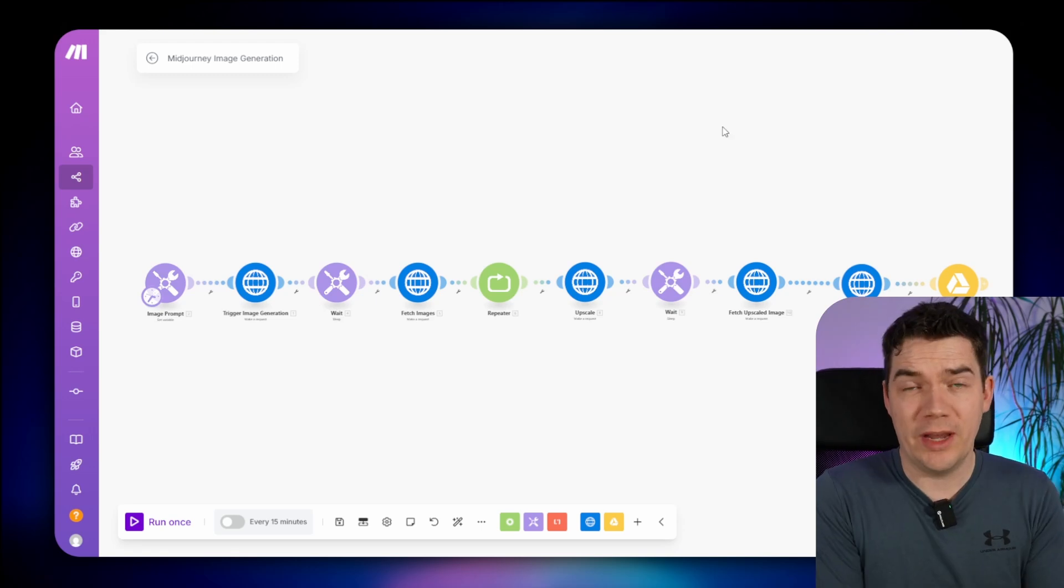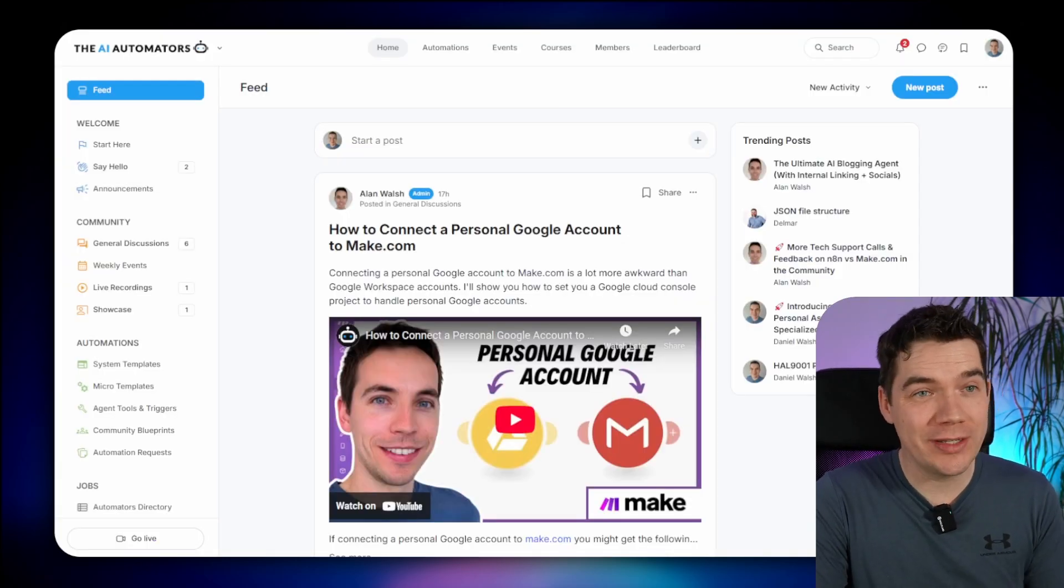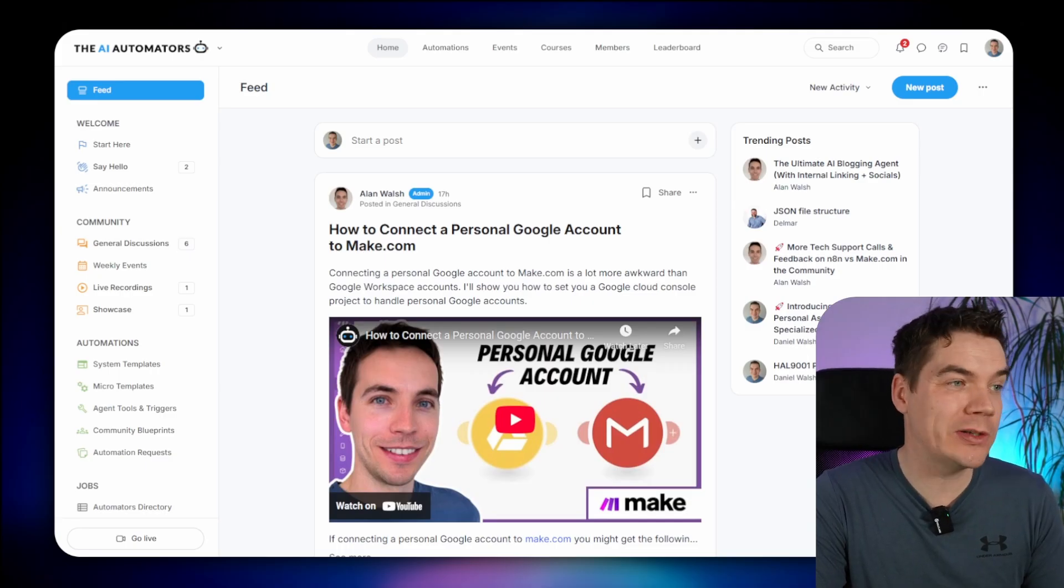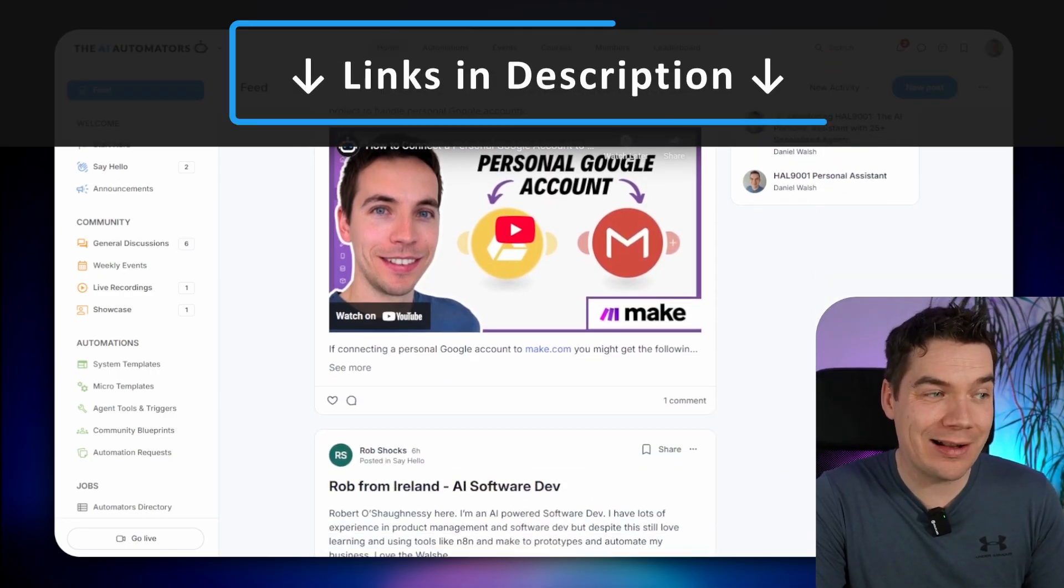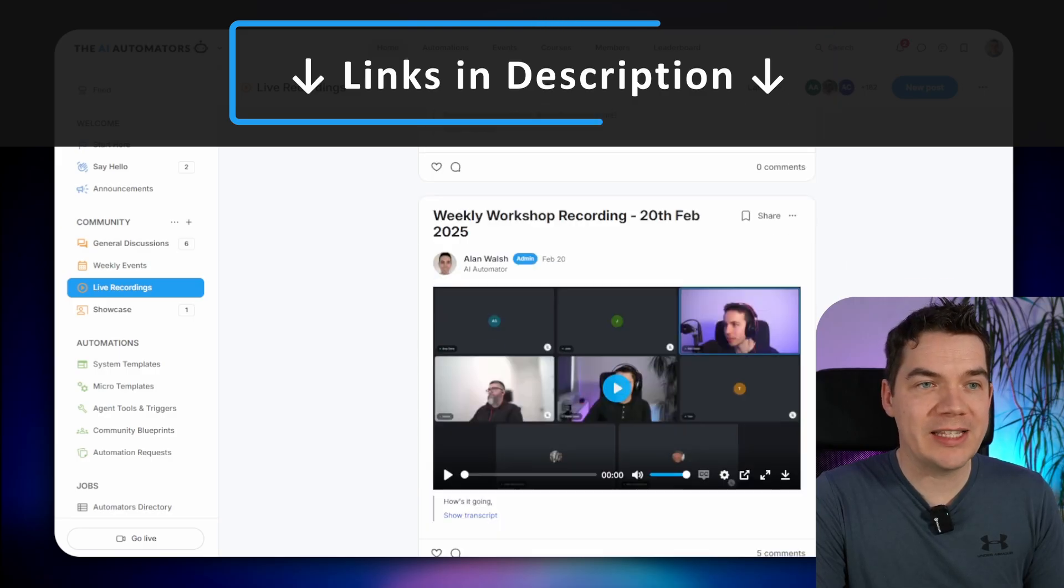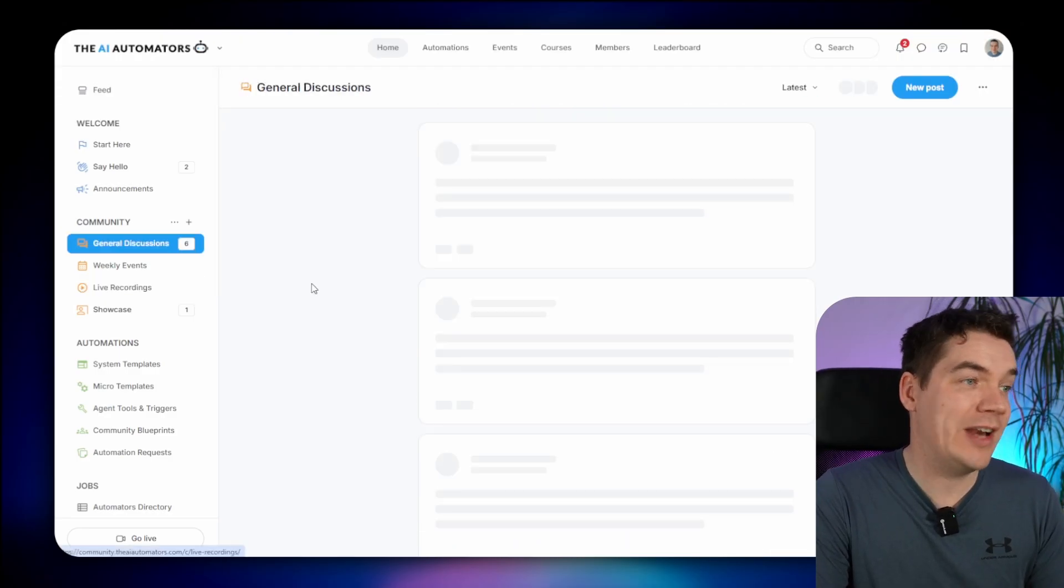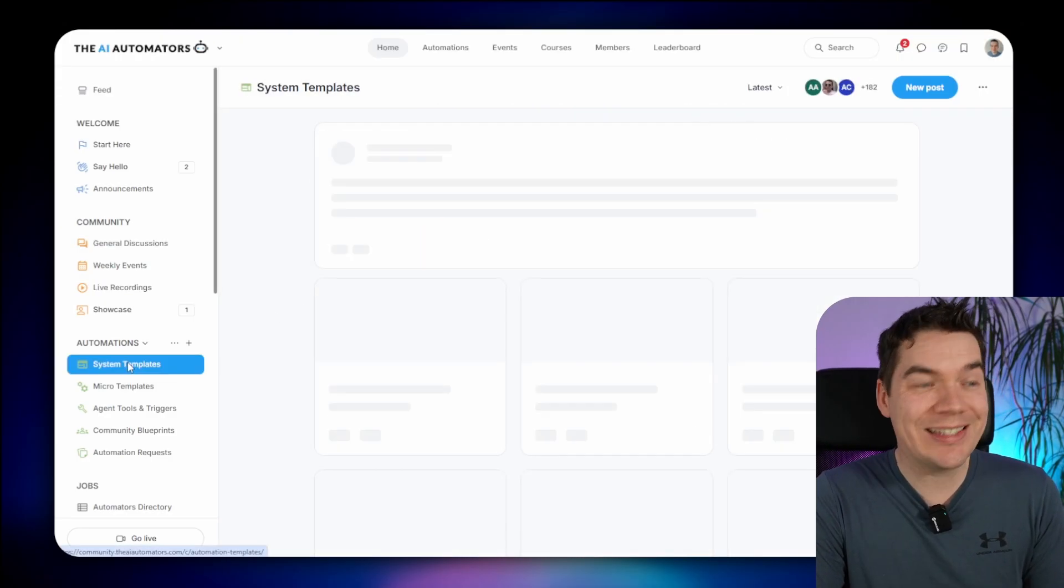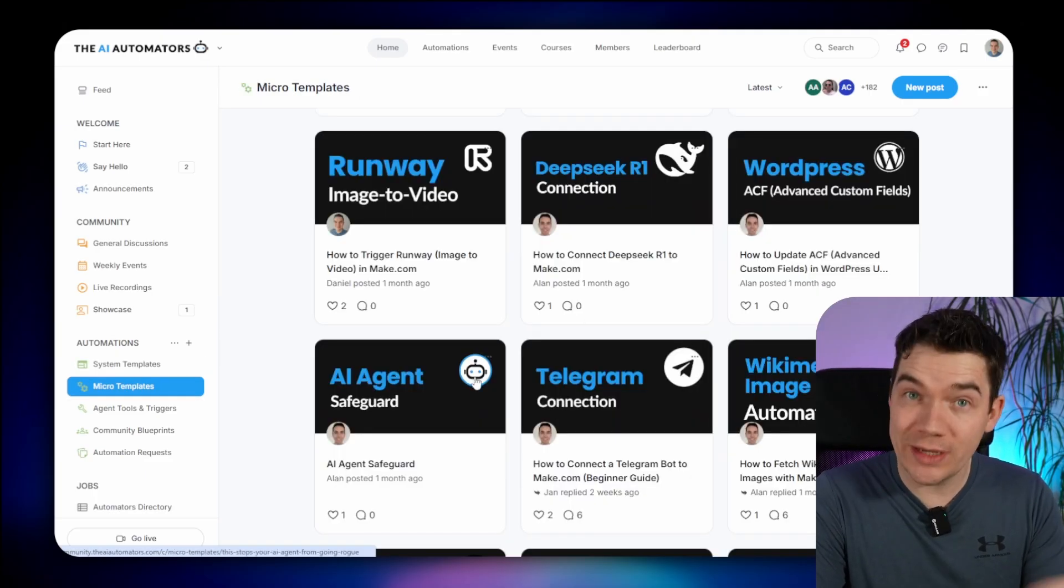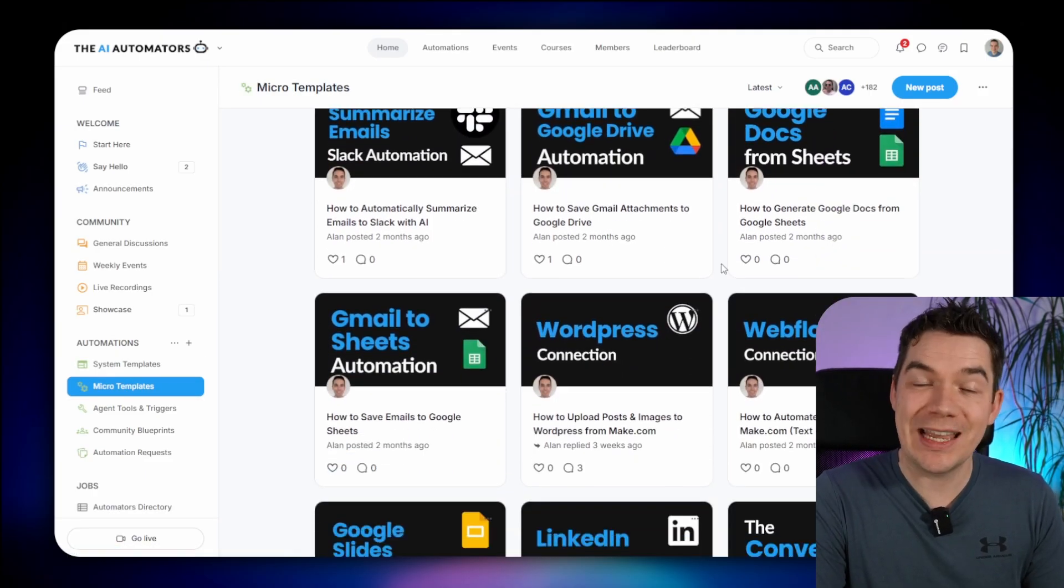If you'd like to get way ahead in your AI automations, then check out the link in the description to our community, the AI Automators, where you'll get access to our make.com and N8N course. We run a number of different events every week where we can provide live support to members. We have an active discussions board, as well as lots of different system templates and micro templates, including this Midjourney one. So check out the link in the description to that. Thanks for watching, and I'll see you in the next one.